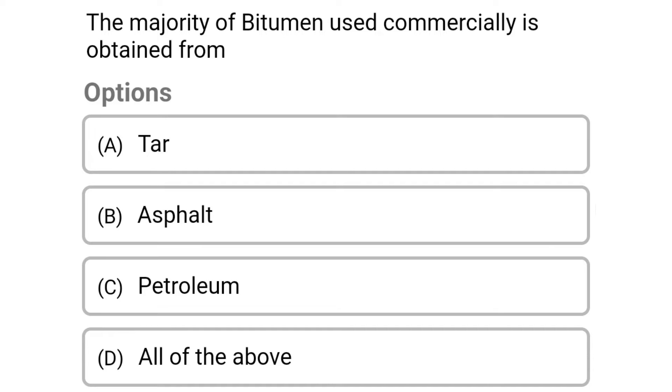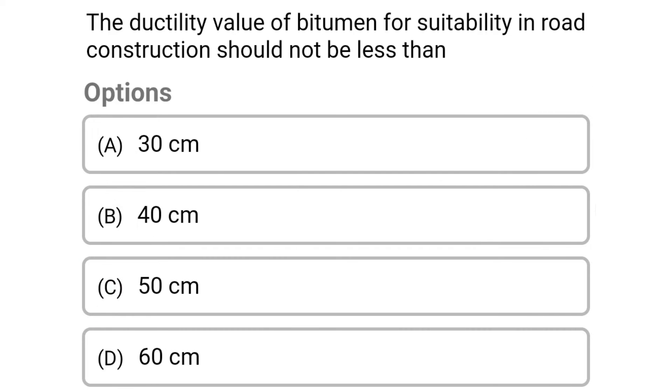Next question: the majority of bitumen used commercially is obtained from. Option A: tar. Option B: asphalt. Option C: petroleum. Option D: aldebo. The correct answer is Option C: petroleum.